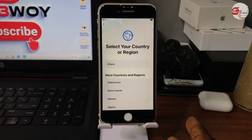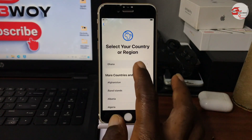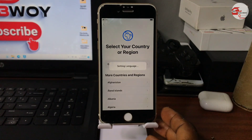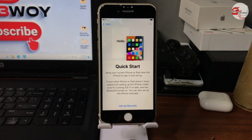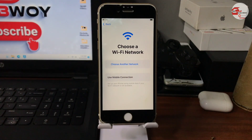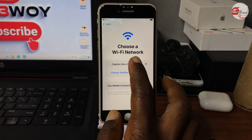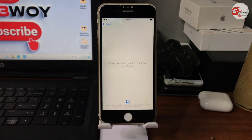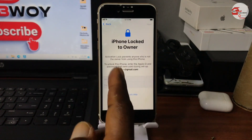Hello and welcome to the channel. The name is Guru Boy. In today's video we have the iPhone 6x right over here, which is on the activation lock or iPhone lock to owner. In this tutorial I'm going to show you how to use the Big Brother Activator to remove activation lock or iPhone lock to owner.